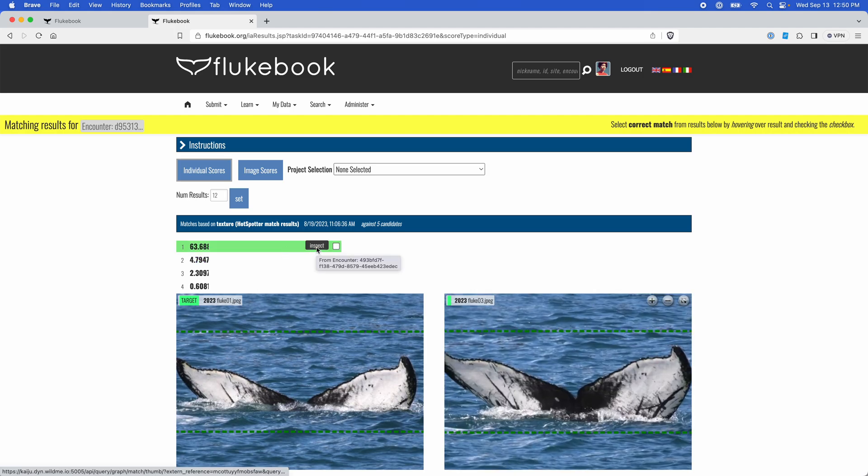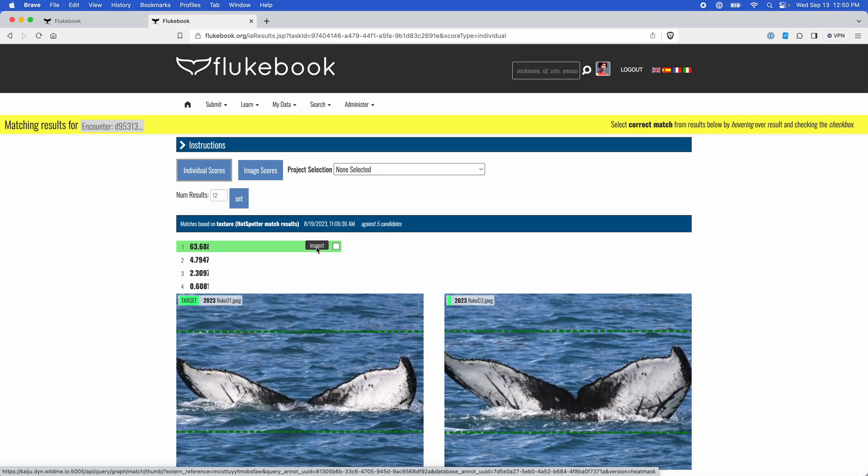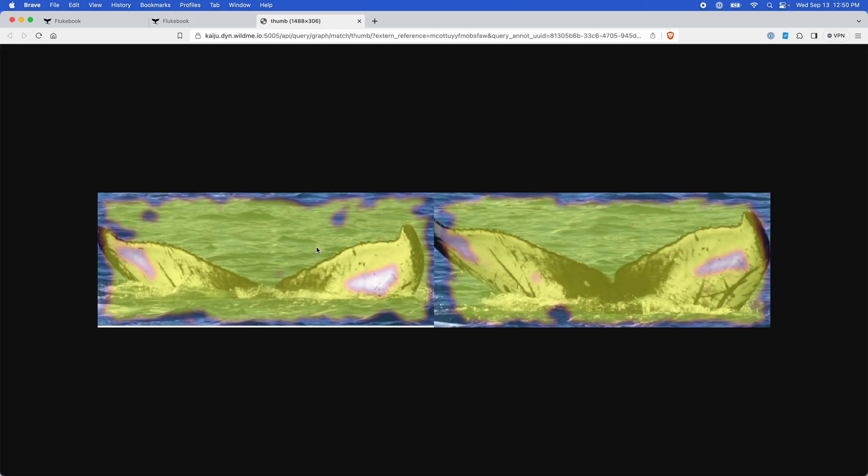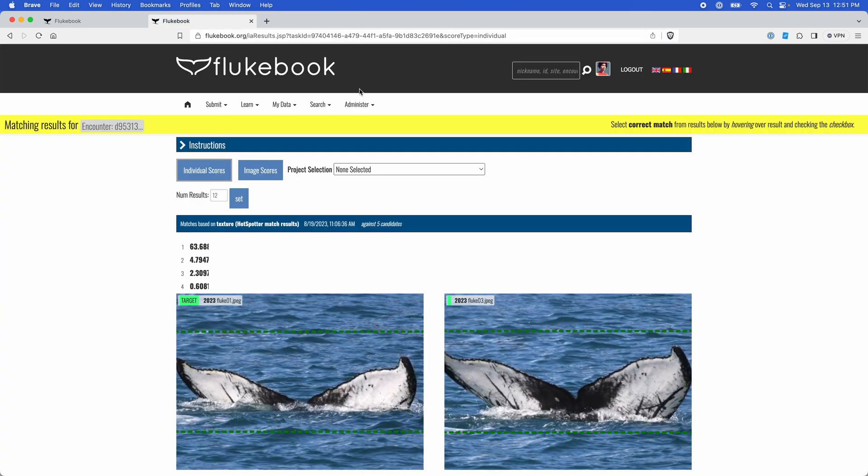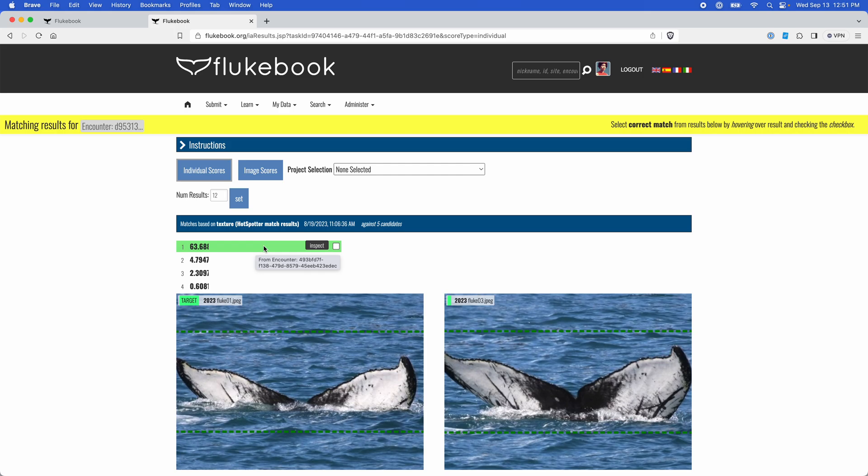This inspect button will show you a graph of what the algorithm saw in order to determine a match. And you can also click the space here, this blank space, to be taken to the encounter that the candidate image came from. I'm not going to do that here just because it's going to take me out of the match page and I don't want to wait for it to load again.